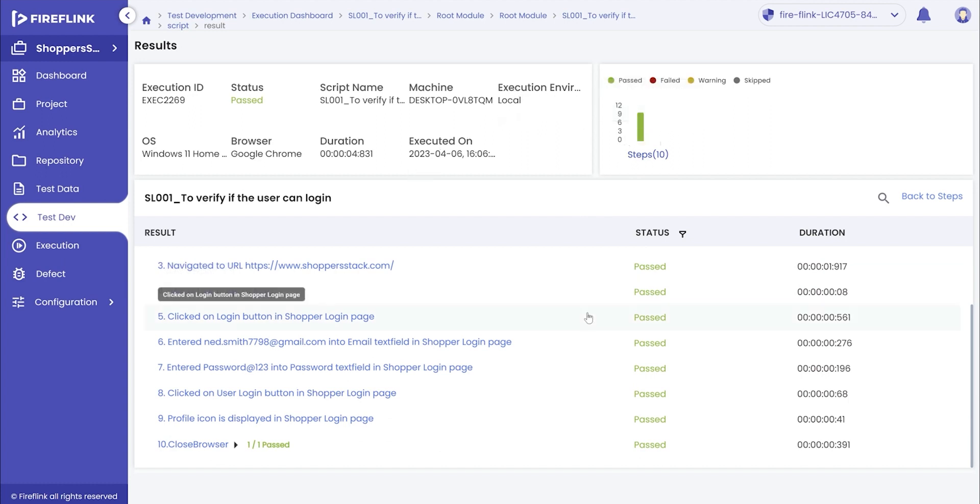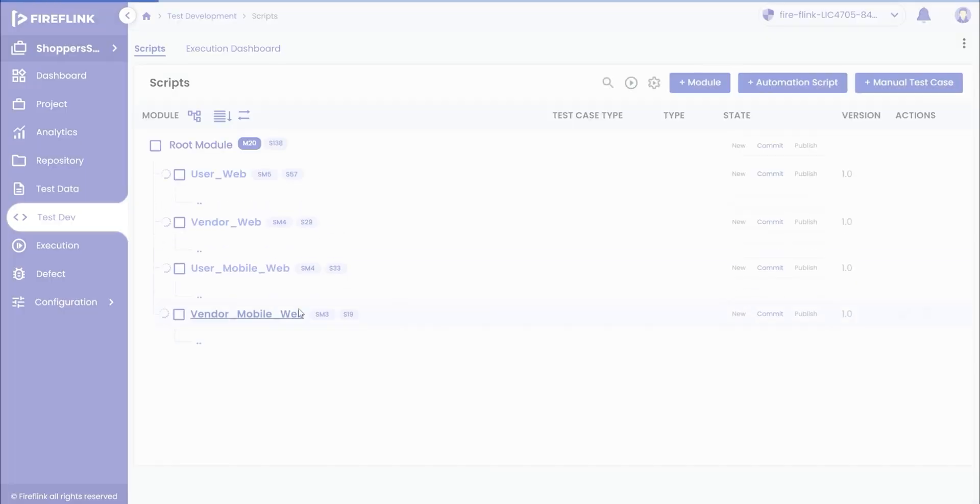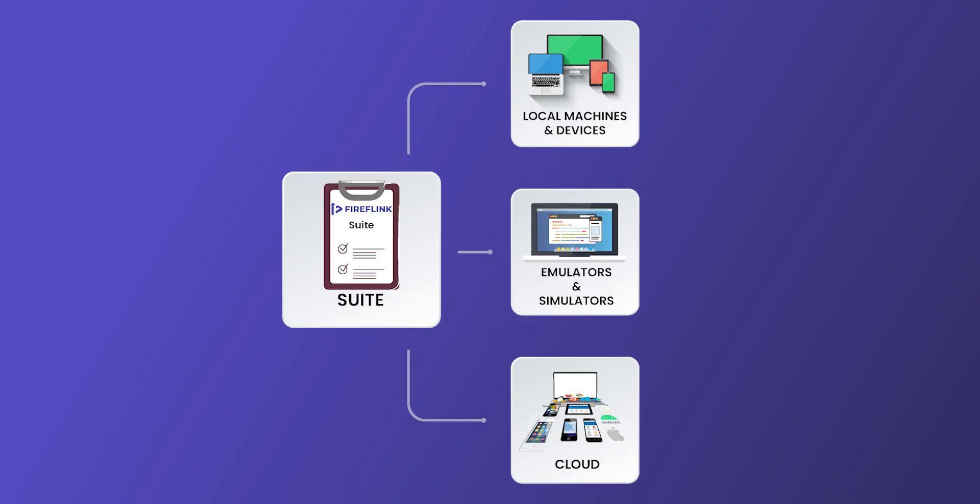Now, we will demonstrate the execution of a test automation suite. Once the automation test suites are created, the user can execute the test suites on their local web browsers.